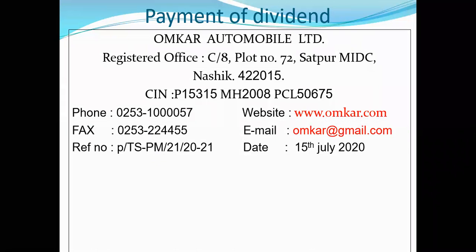For fax — as I told you, don't write your personal phone number or website. Just write down the name of the company in the particular website and emails also, because it is very easy to communicate with outsiders as well as insiders with the company.